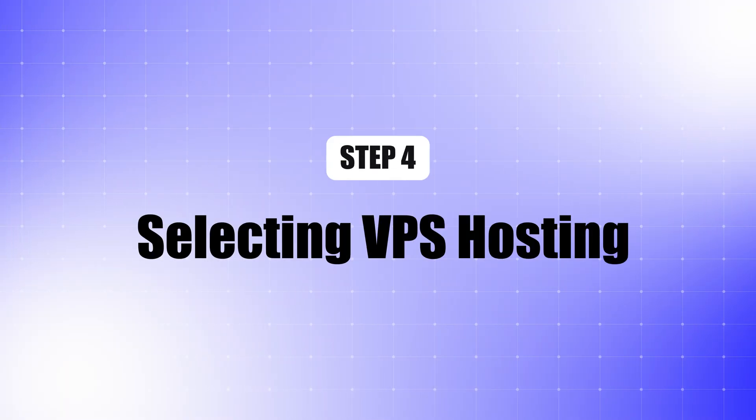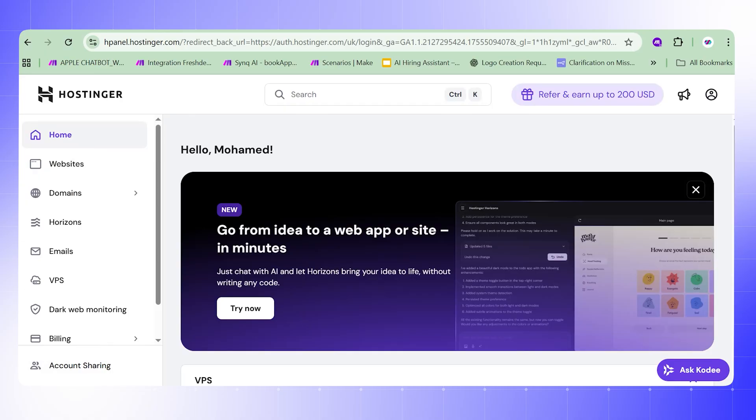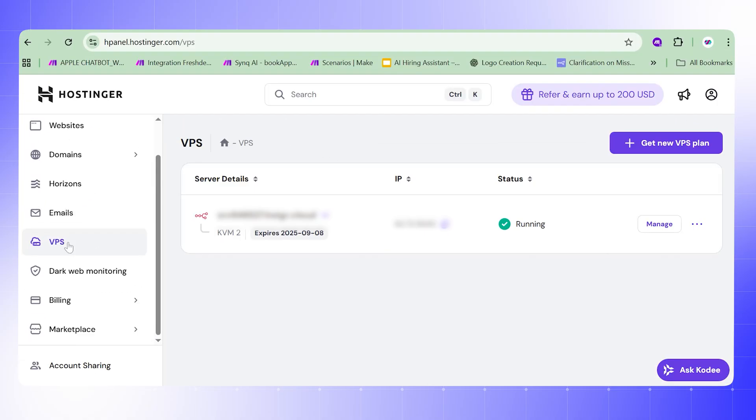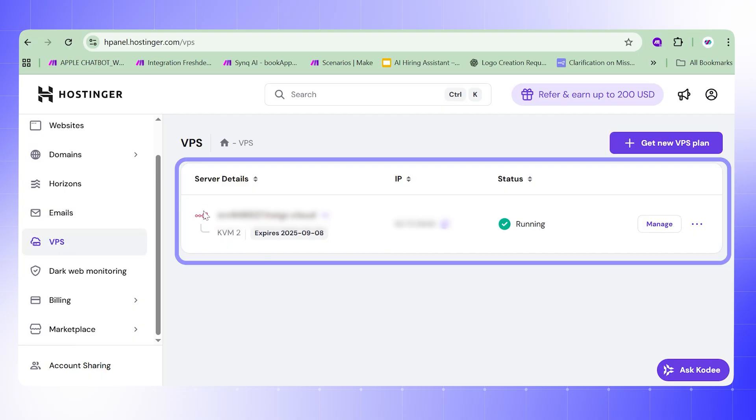Step 4: Select VPS hosting. Once payment is complete, you will see the dashboard. From here, select VPS hosting. You can see the existing server we already have running, but let's go ahead and create a new VPS plan.